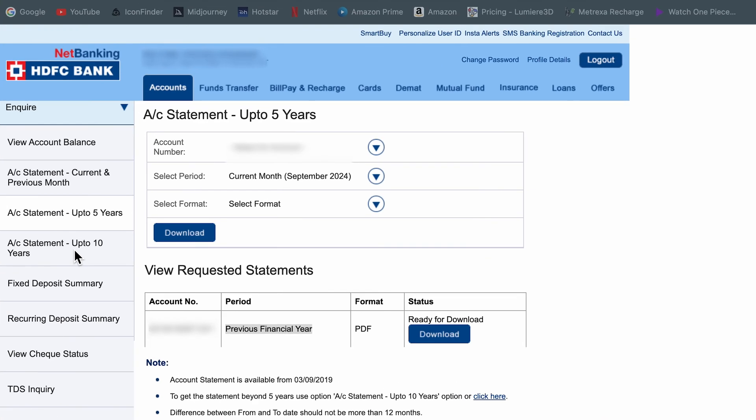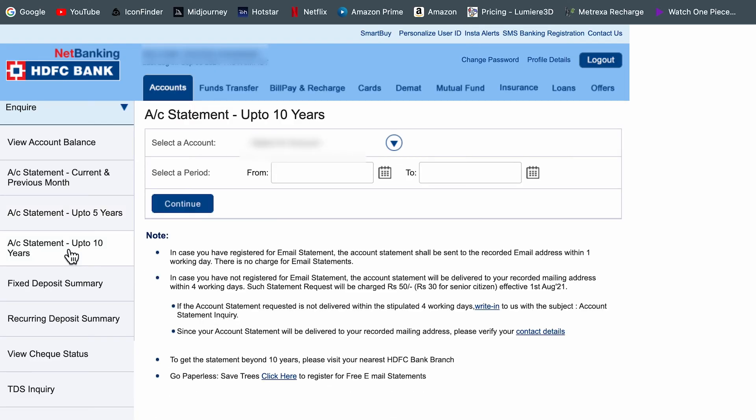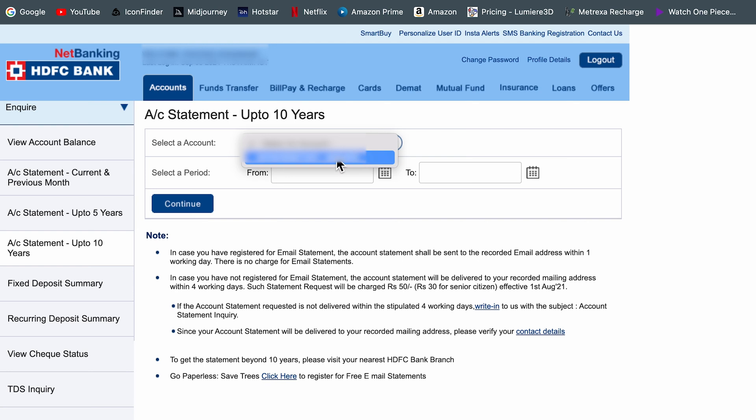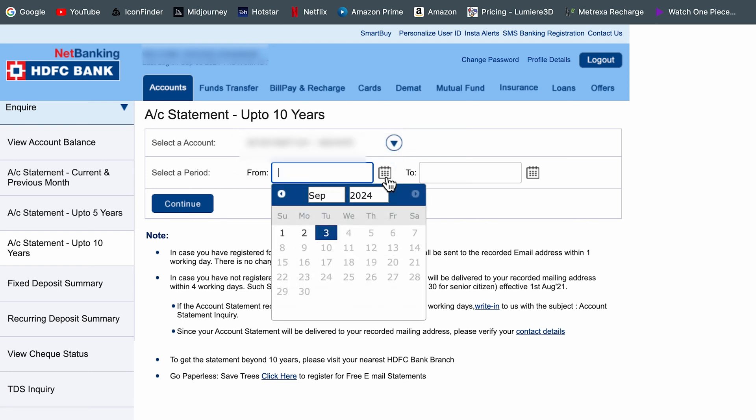Now let's say if you want to download statement for more than one year, then you can simply go to account statement up to 10 years. The steps on HDFC net banking are a bit tricky, so no need to worry, I have covered it all. Again, when you select up to 10 years, you can select the account and select the period.